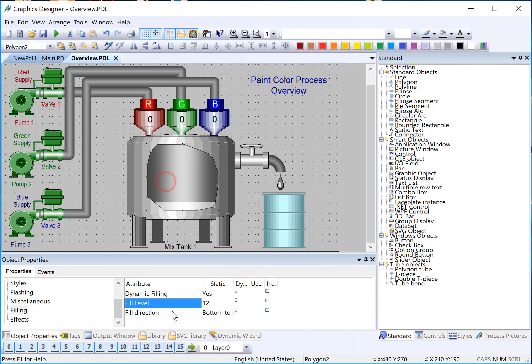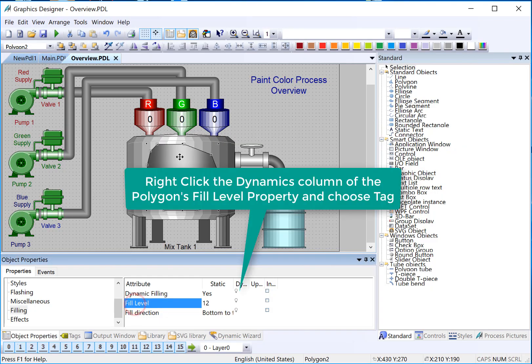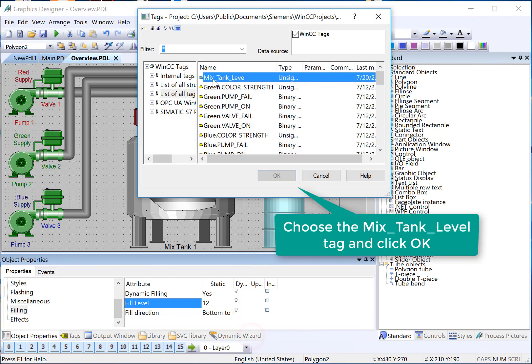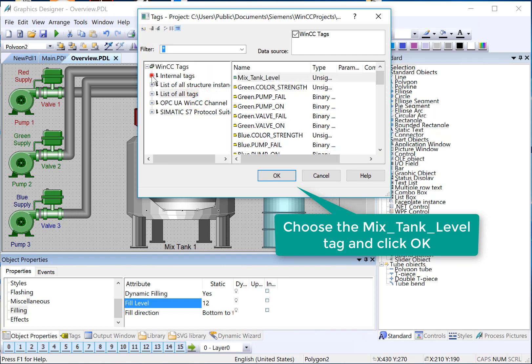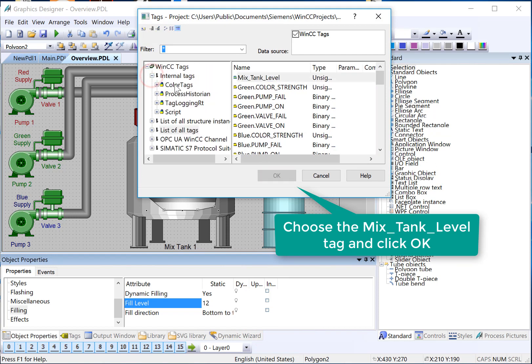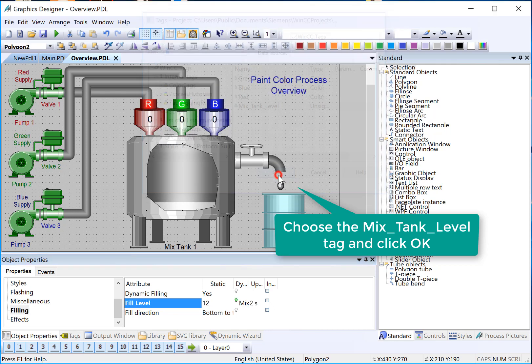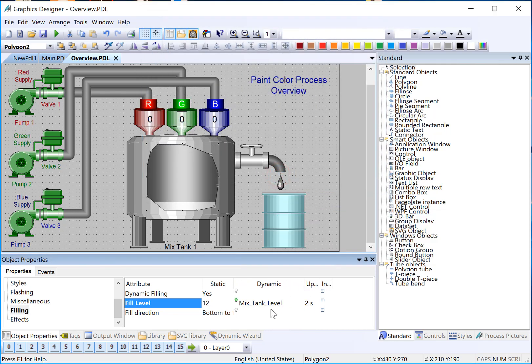Now, back in Graphics Designer, I will go to my Fill Level Objects Fill Level property, right-click under the Dynamic column, choose Tag, and there's my Mix Tank Level that I created. I could also find it by browsing directly here, and I'll just click OK. Now, any value that's in this tag is going to be translated into a tank level. So let's use the WinCC Tag Simulator to see what that looks like.